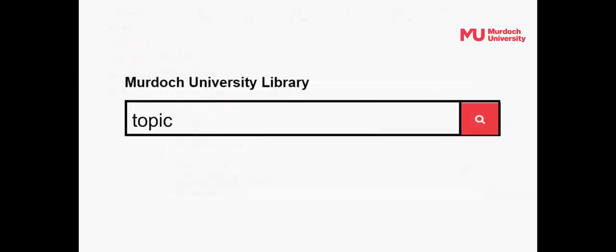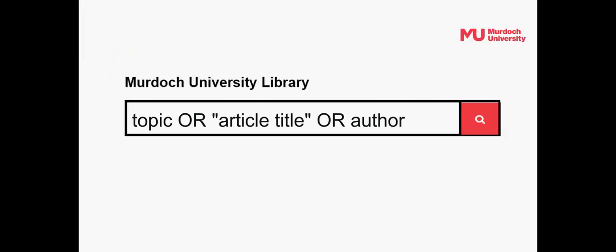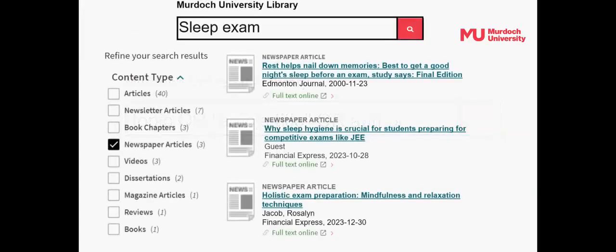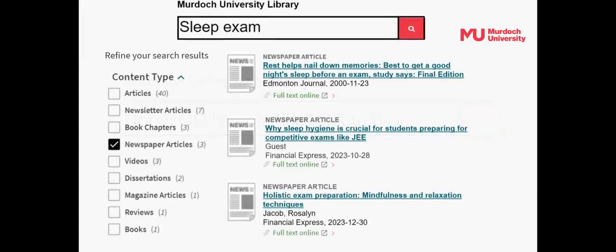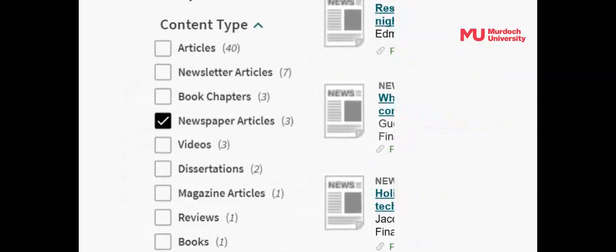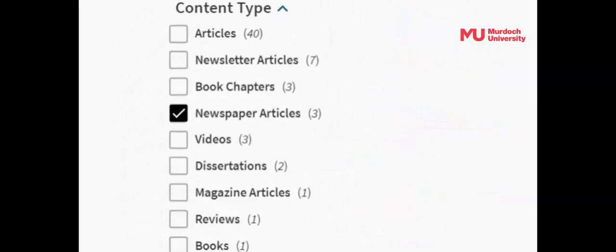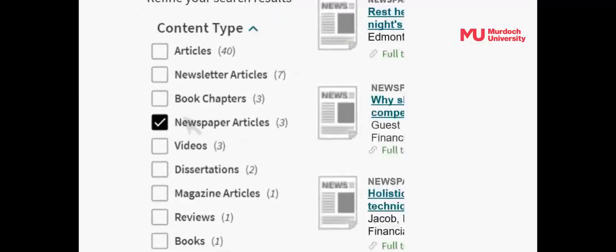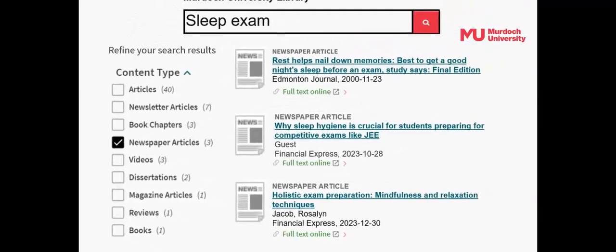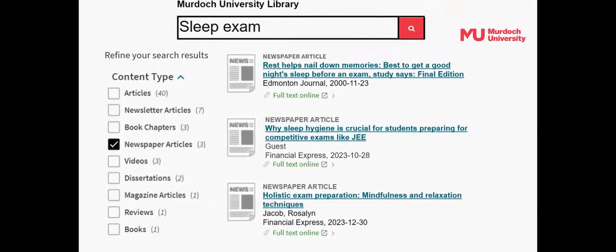If you're seeking articles on a topic, a specific newspaper article, or articles by a specific journalist, type the details into the Library Search box. Results can then be filtered by Content Type. Select Newspaper Articles. The results list will be refined to include news articles only.